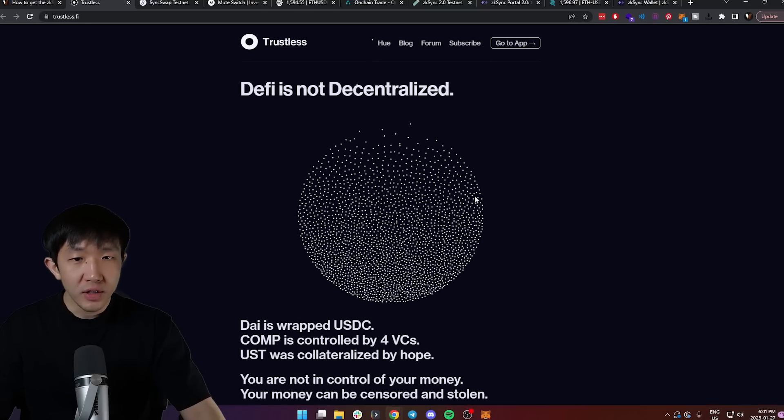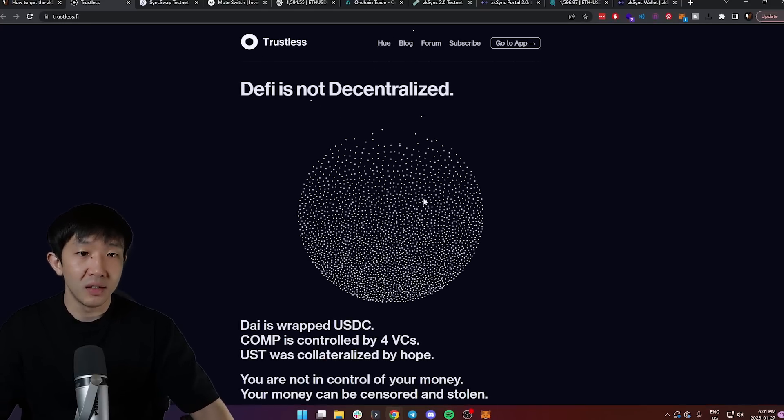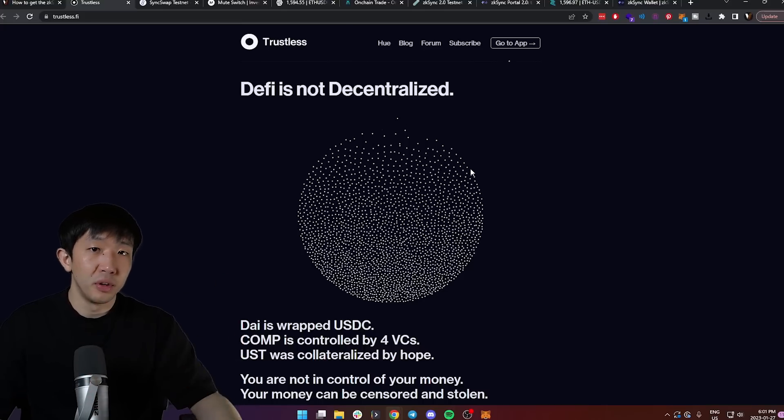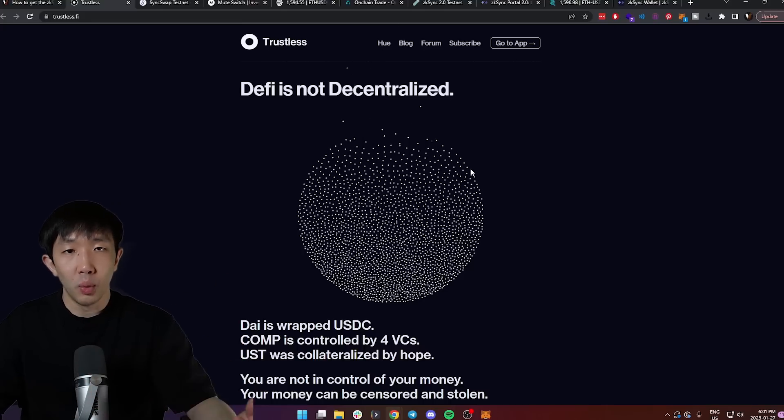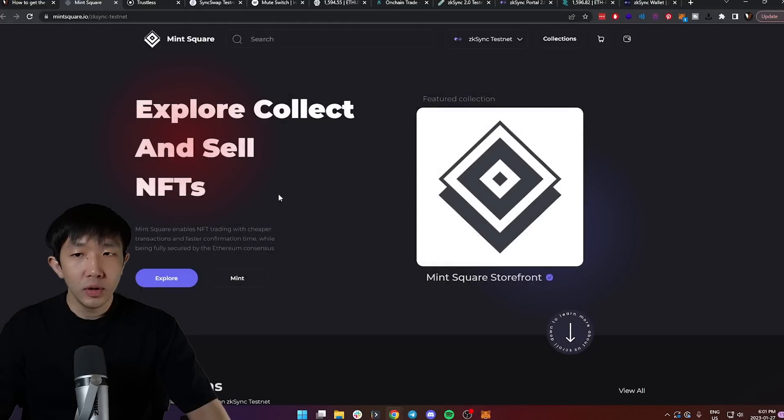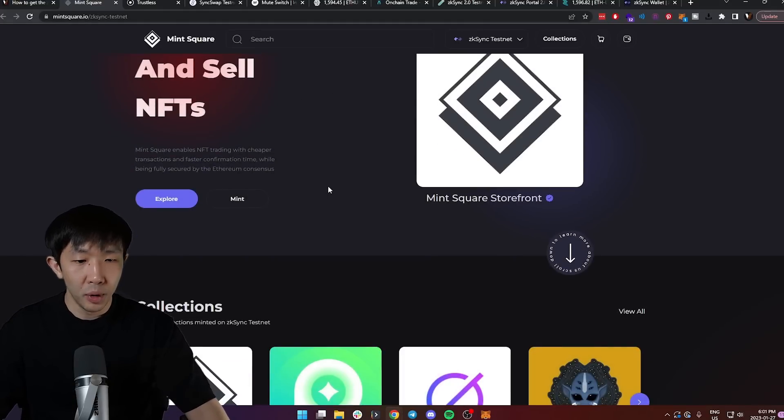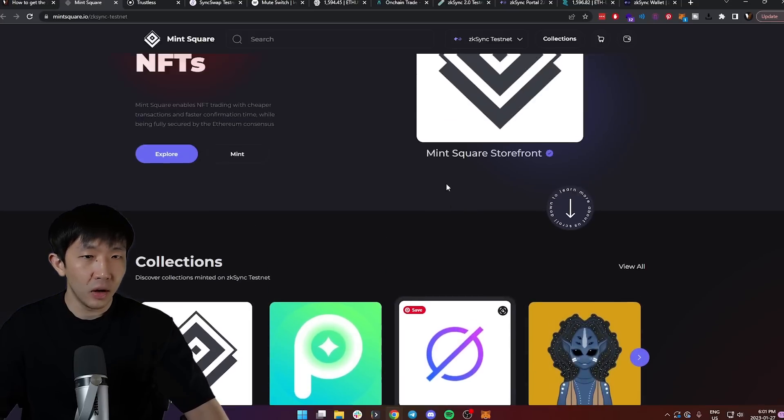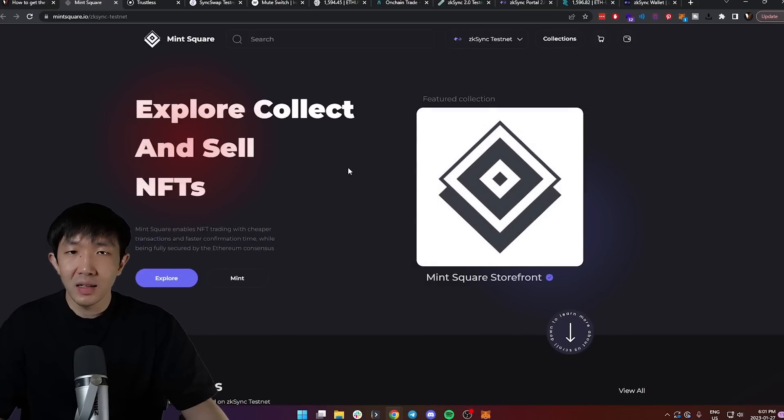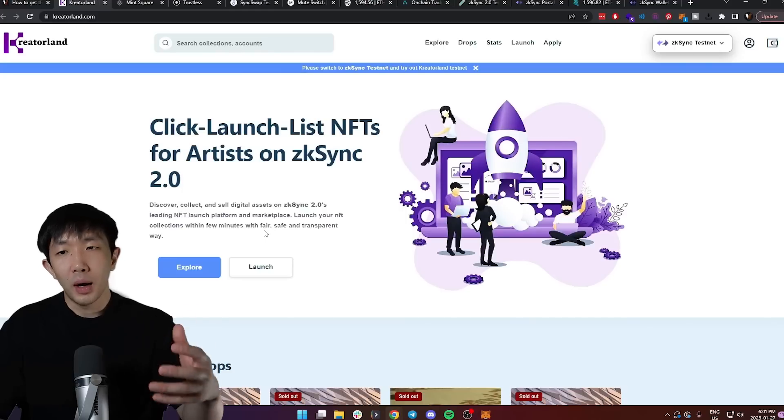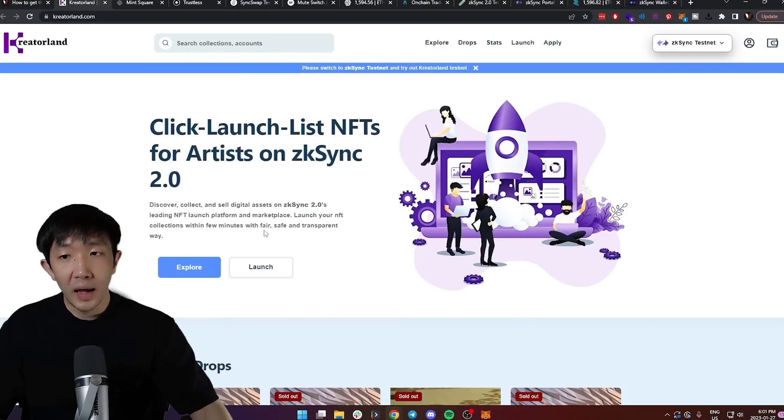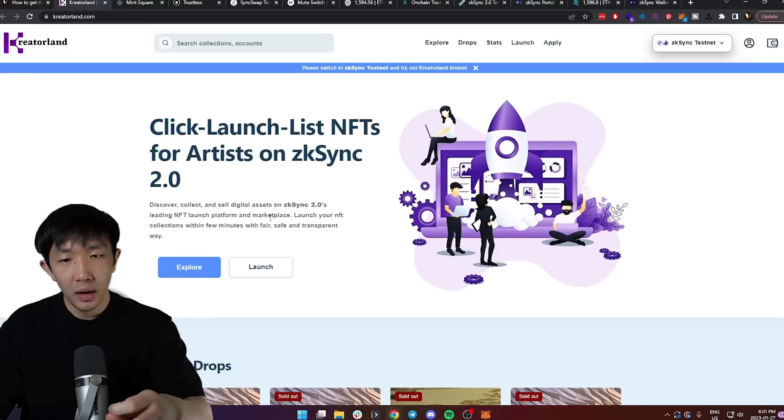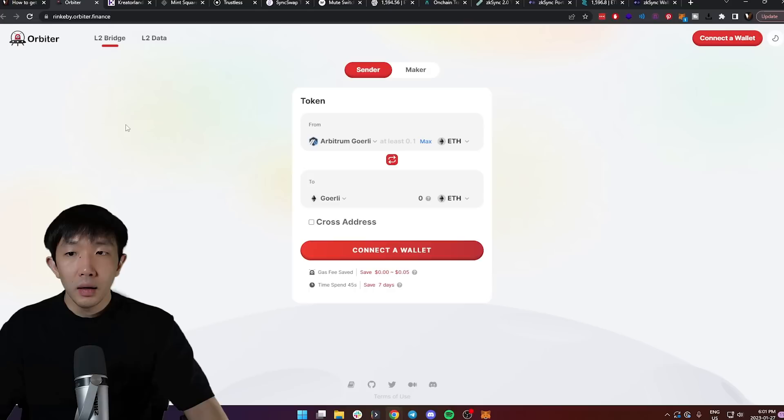Then I would try trustless.fi. This is a lending platform that's built on ZK Sync 2.0 testnet. Deposit some money on here and borrow a position against it and then pay it back right away so you don't pay any money except for gas fees. The next one to try is Mint Square, one of the NFT marketplaces built on top of ZK Sync 2.0. You can buy one of these NFTs and sell it or even mint your own. And because this is on testnet, you don't need to pay any real money. Same thing, do the same on creatorland.com, another NFT marketplace. Mint an NFT on here and trade some.